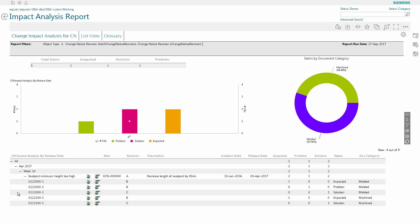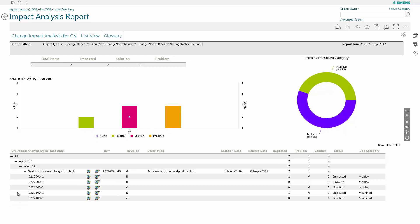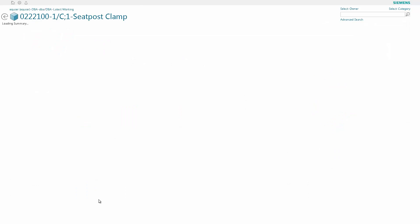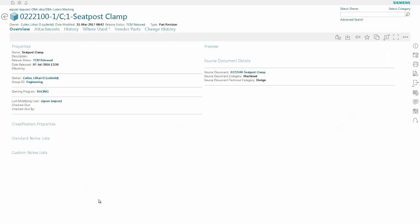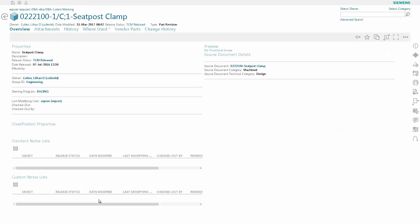We're going to look at the 022100-1 revision C part and see what that looks like in TeamCenter. So we're going to click on the Active Workspace icon, and that will bring up all the properties for this part in TeamCenter Active Workspace.